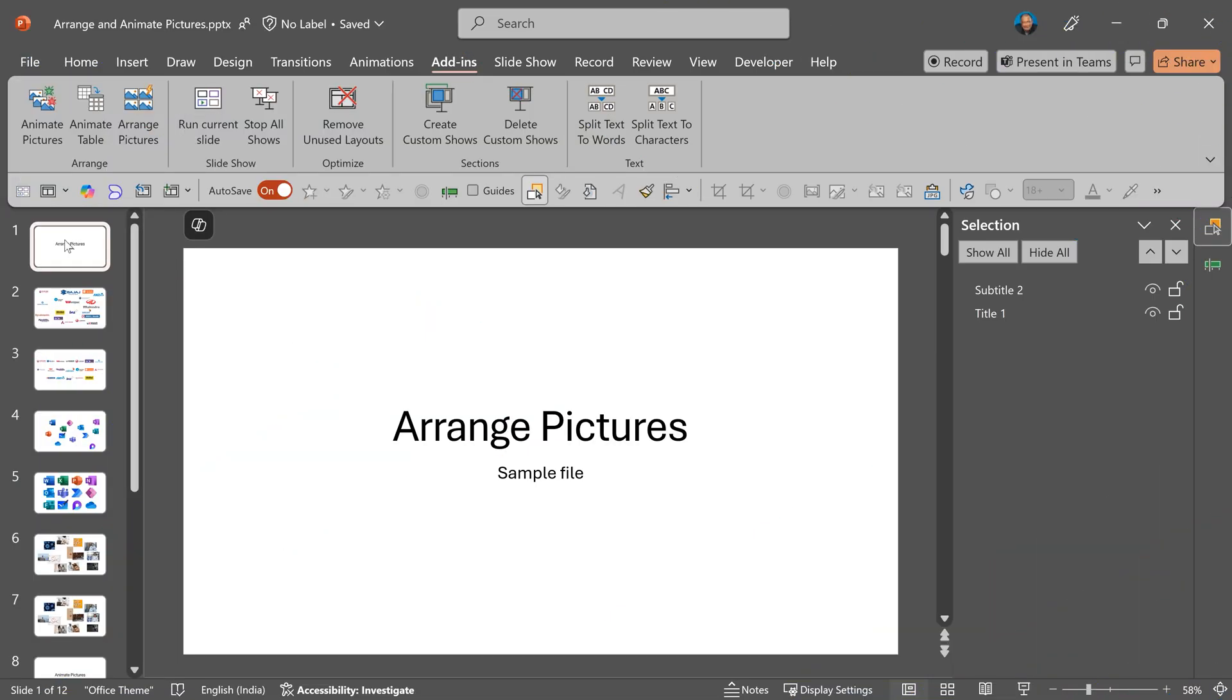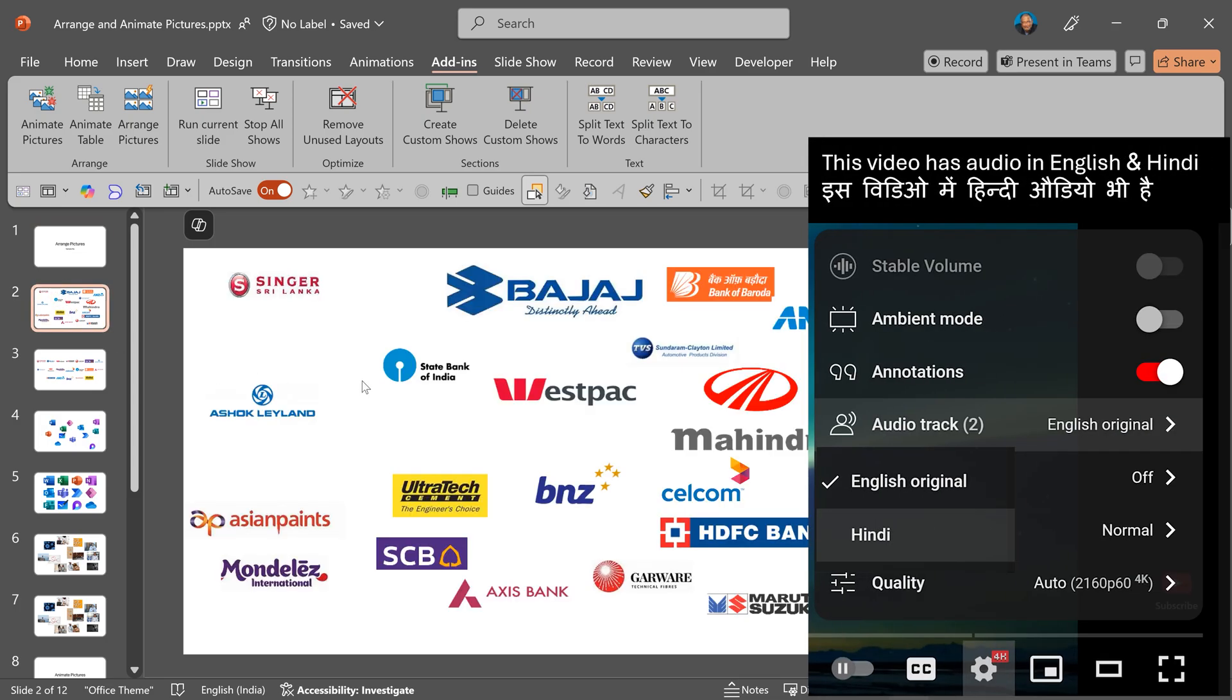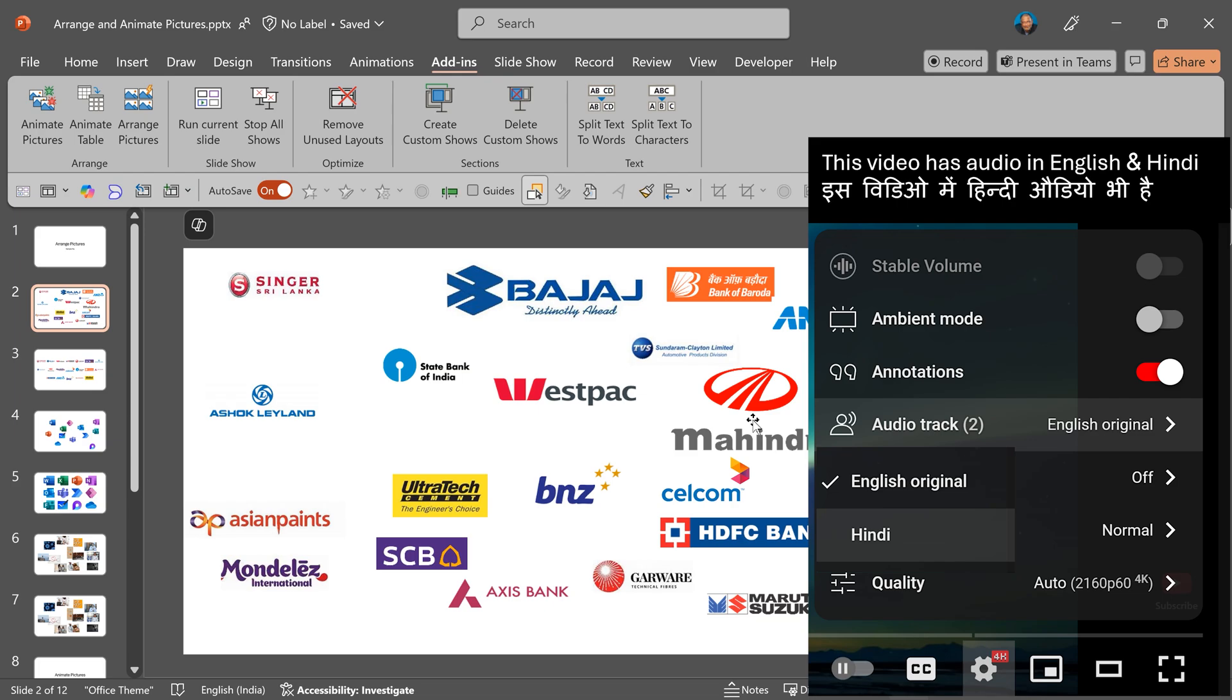Arrange pictures is very powerful. I have a lot of logos. You can see how many pictures I have. Each one is of a different shape and size.